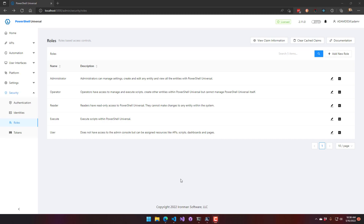When you first install PowerShell Universal, you're going to have a default set of roles that offer different operations. First is the administrator role — they can pretty much do anything inside PowerShell Universal. They can update authentication and identities, and they can set settings for the PowerShell Universal instance.